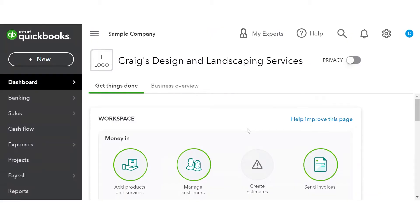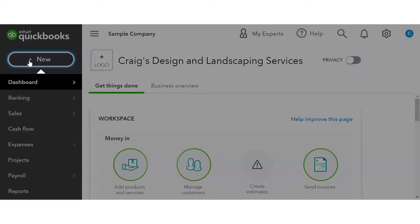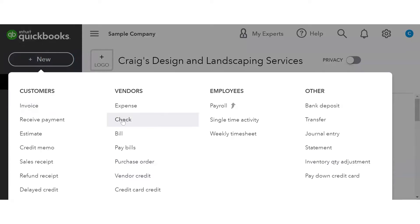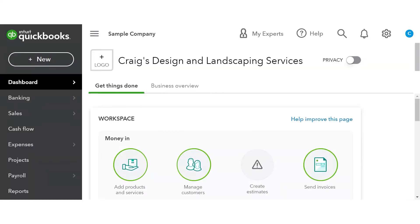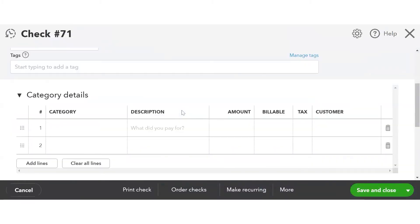In QuickBooks Online, you can always go to the plus and go under the vendor column and select Check to initiate a check. Here you would choose your payee, complete the details necessary, and hit Save and Close or Save and Print.